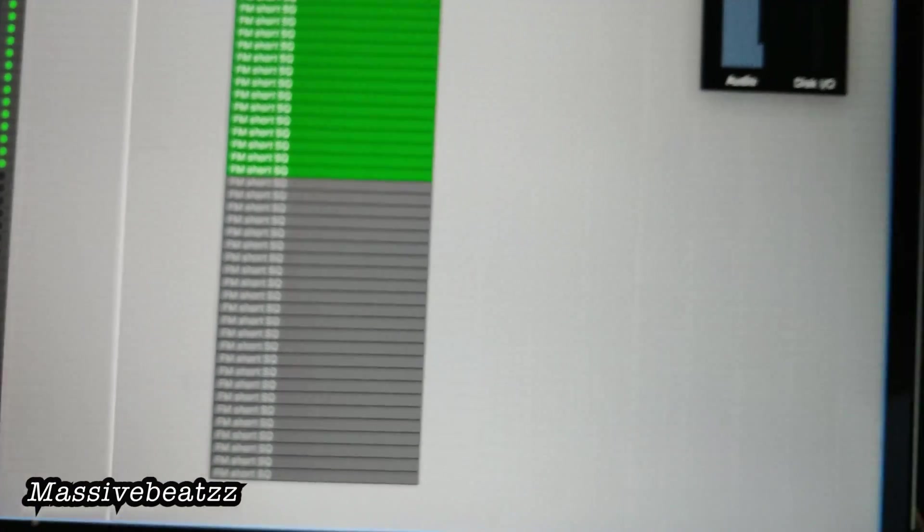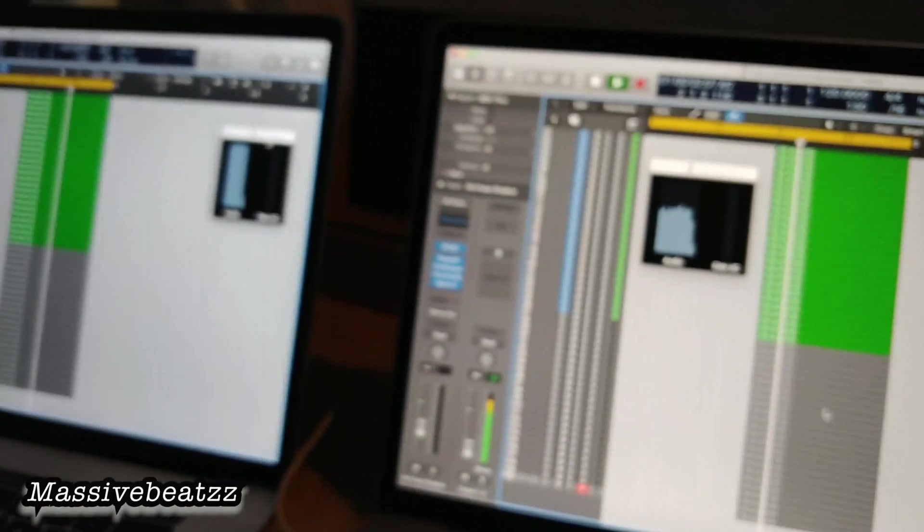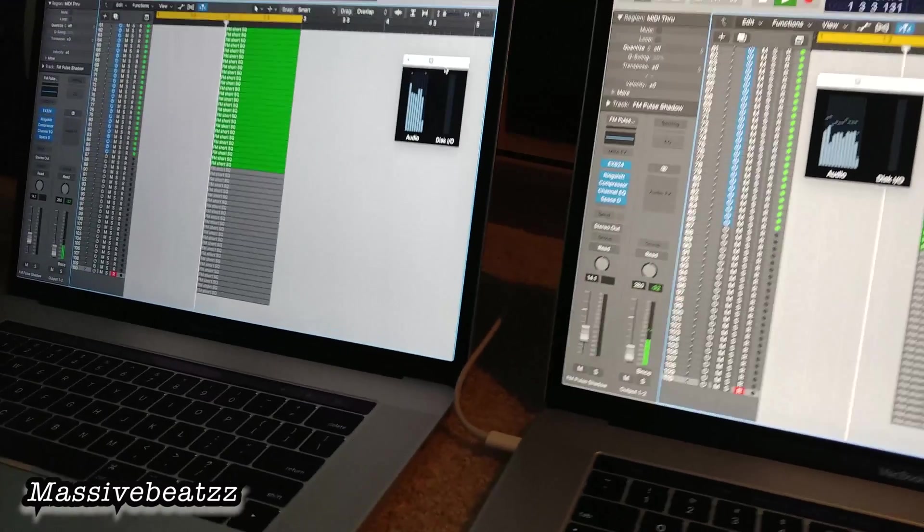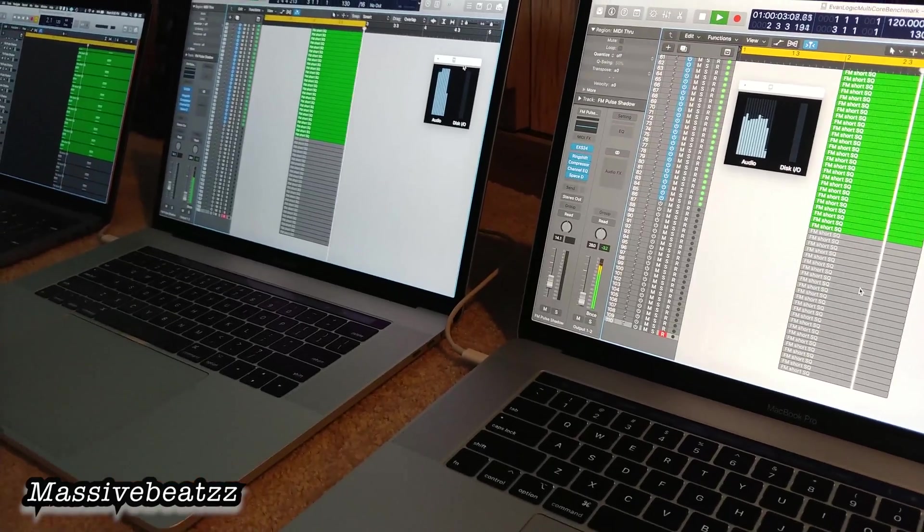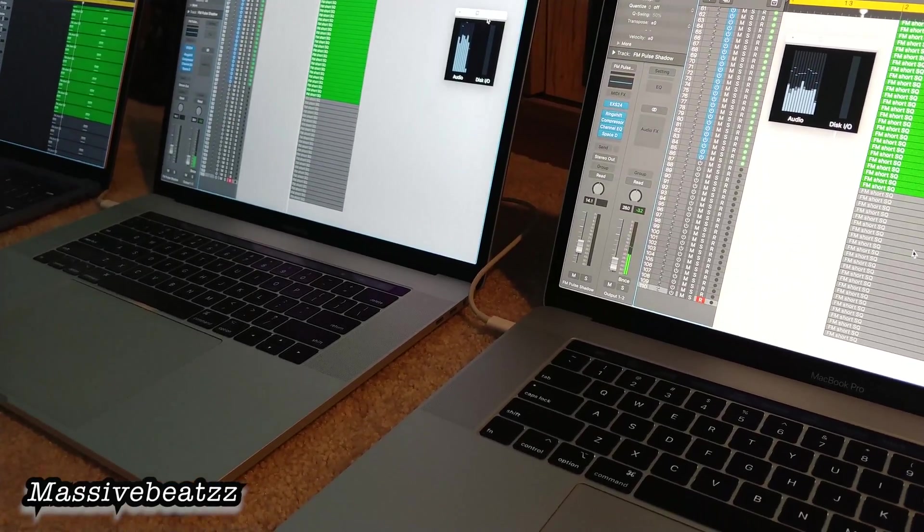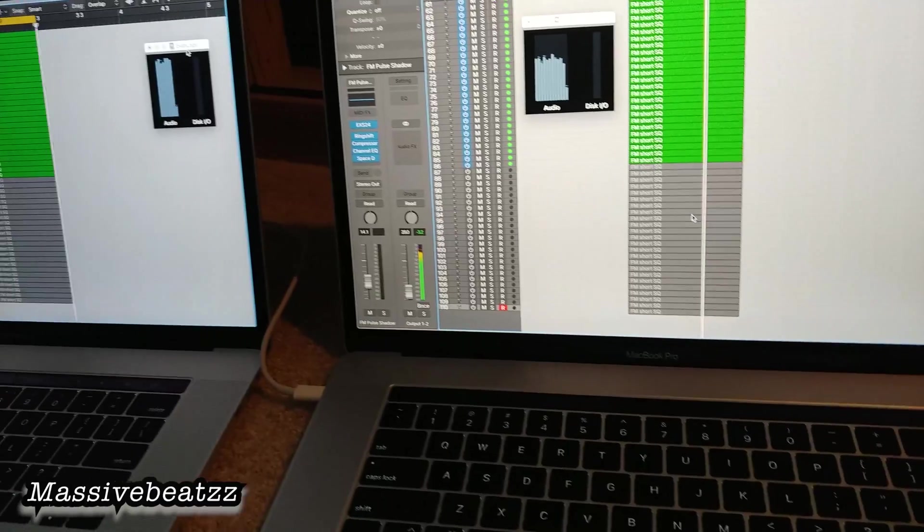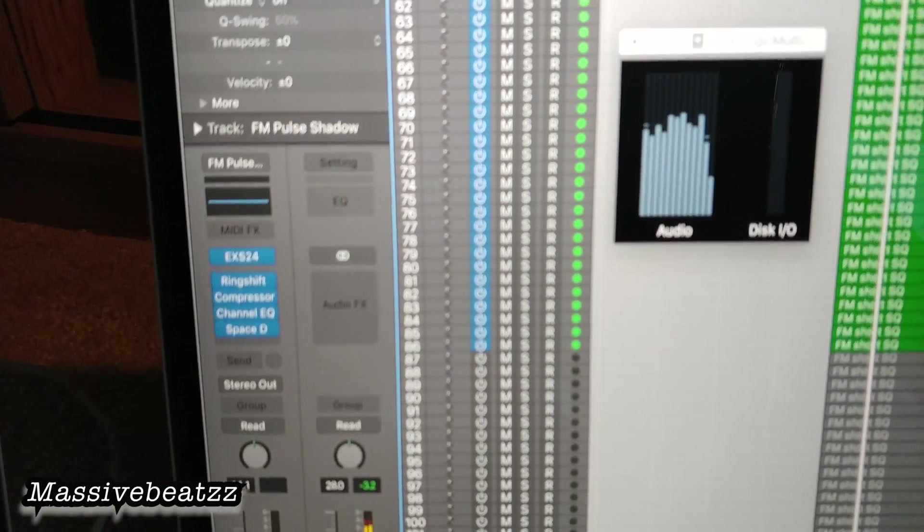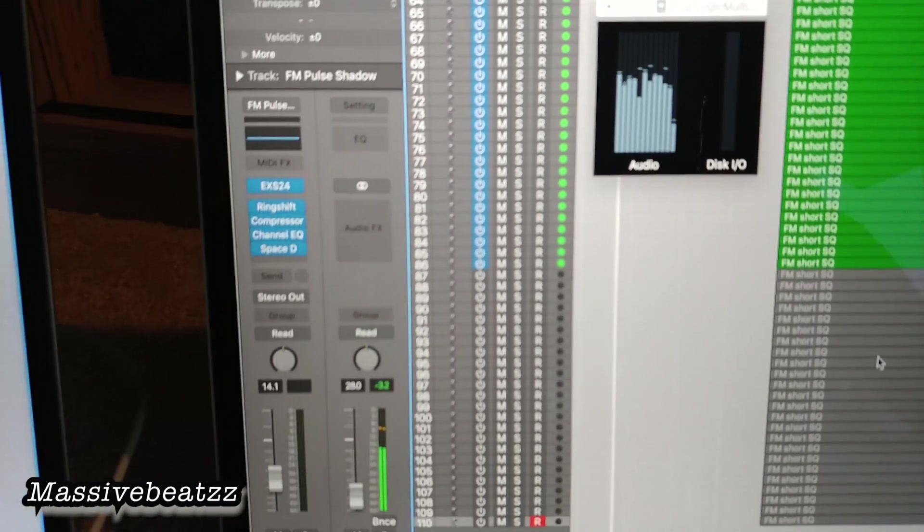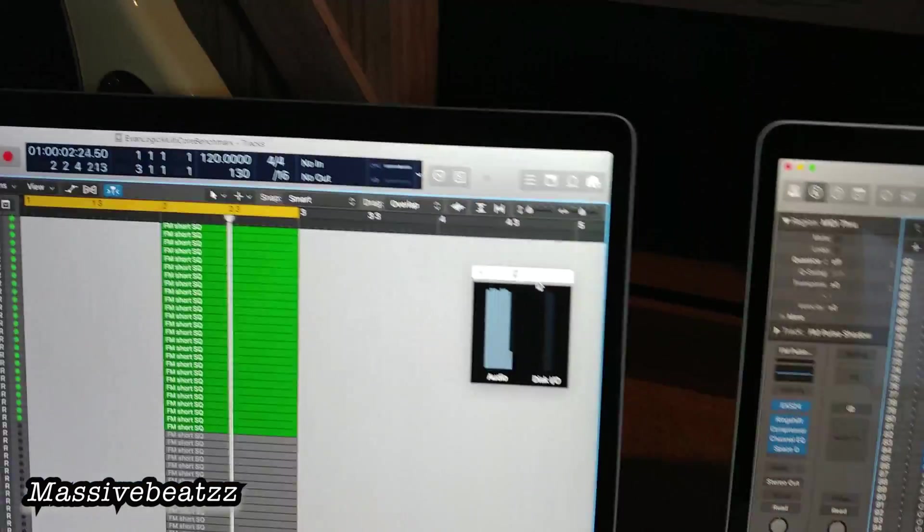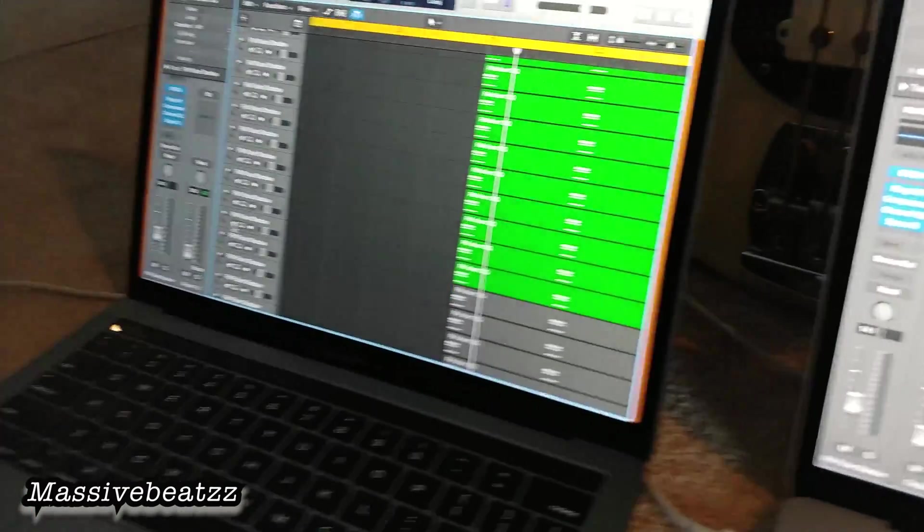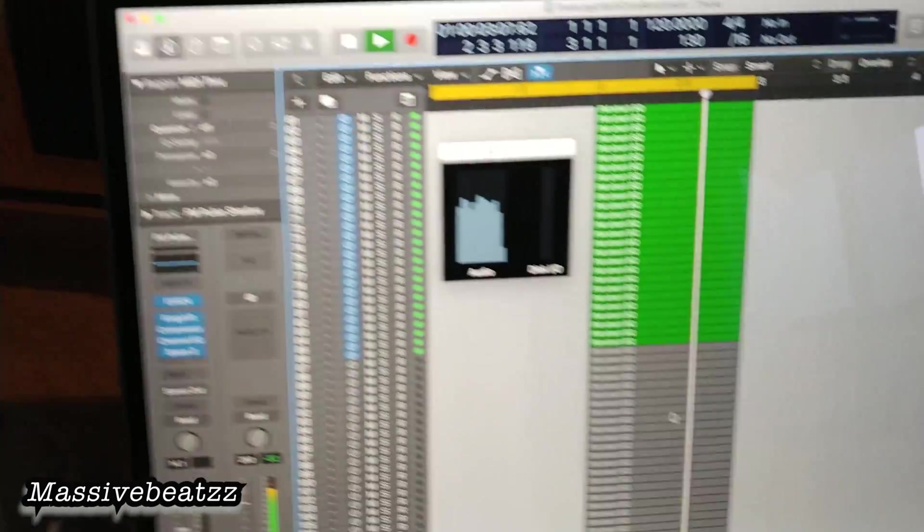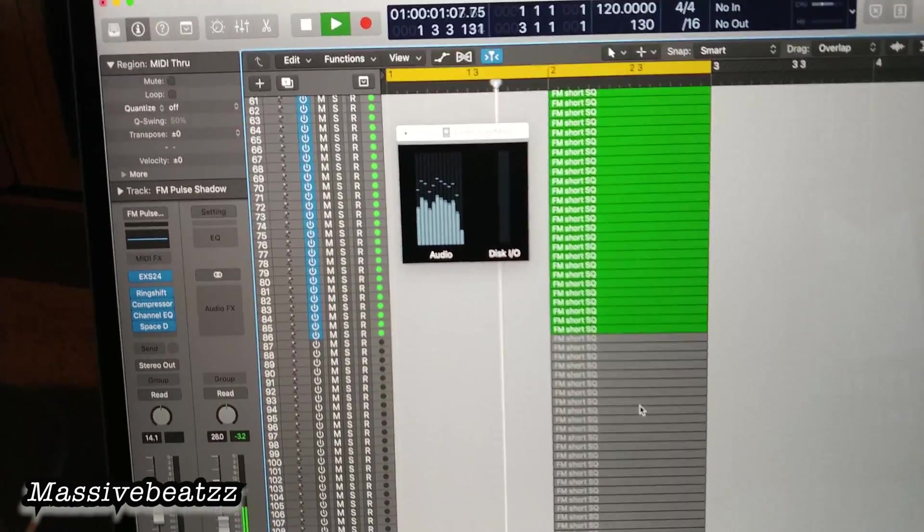For those who want to download this benchmark test, it's Evan's benchmark test. It's pretty standard and we can see how far we can push it. I've got 86 tracks here and 86 tracks here. We're going to leave that 13-inch 2017 for another test in the future.